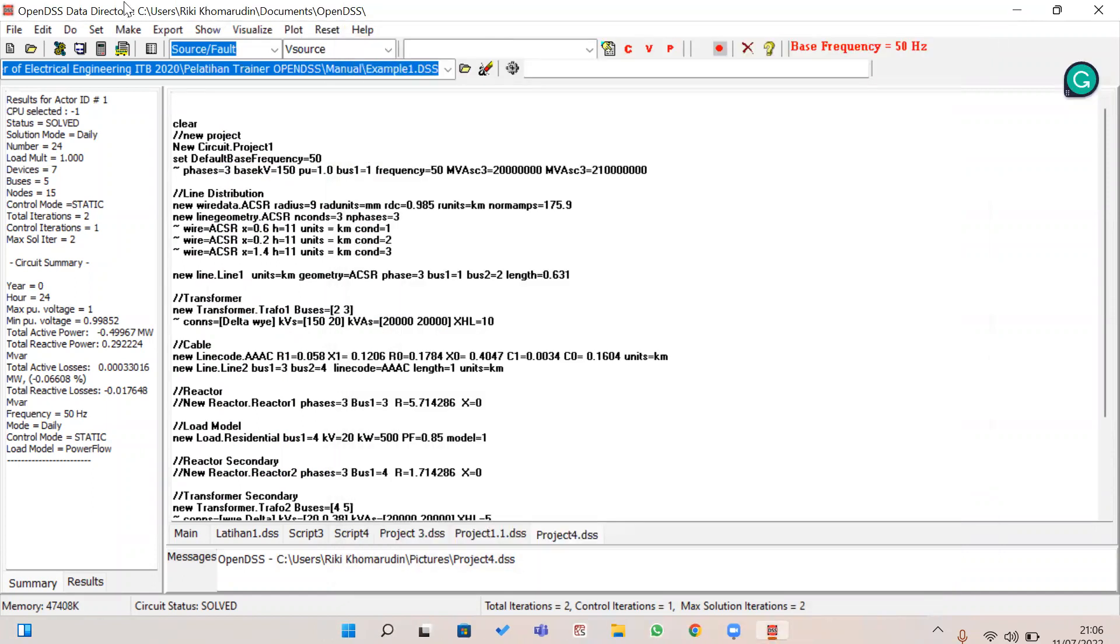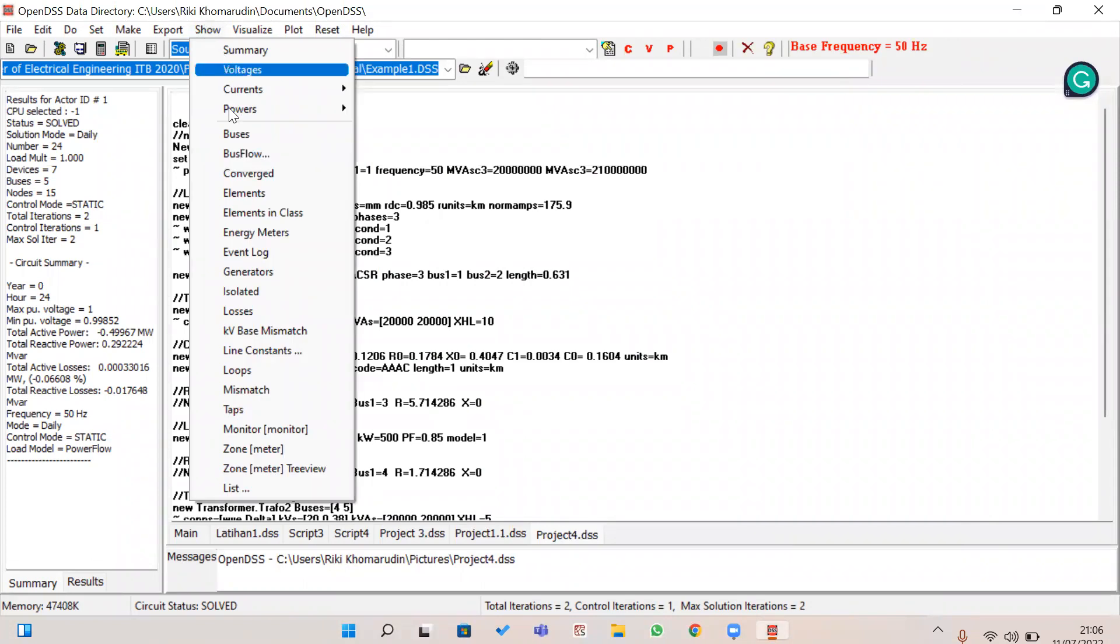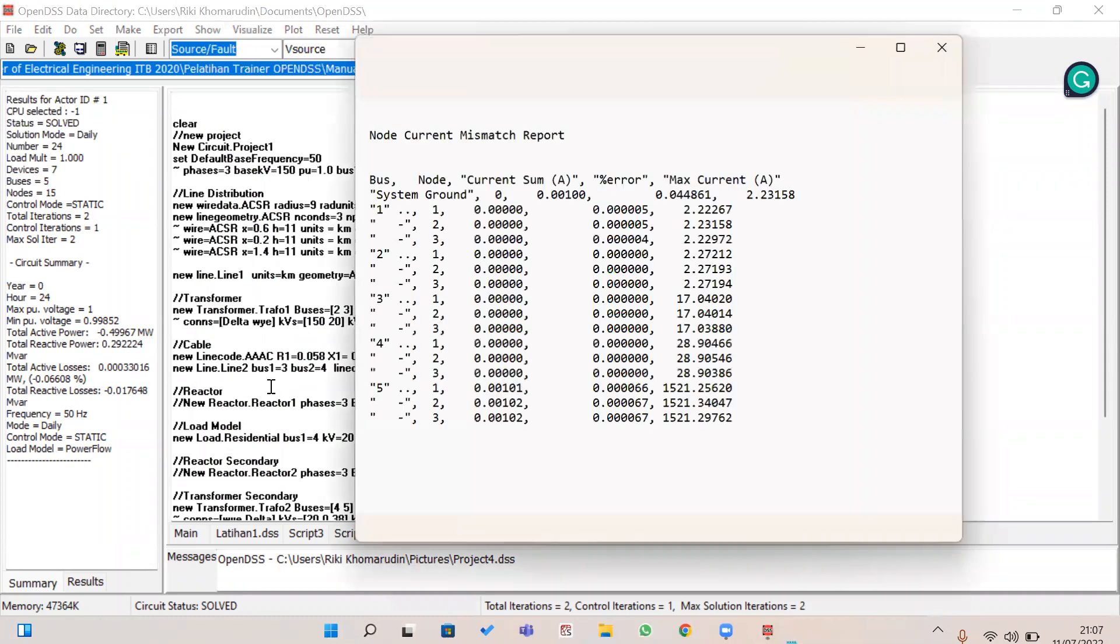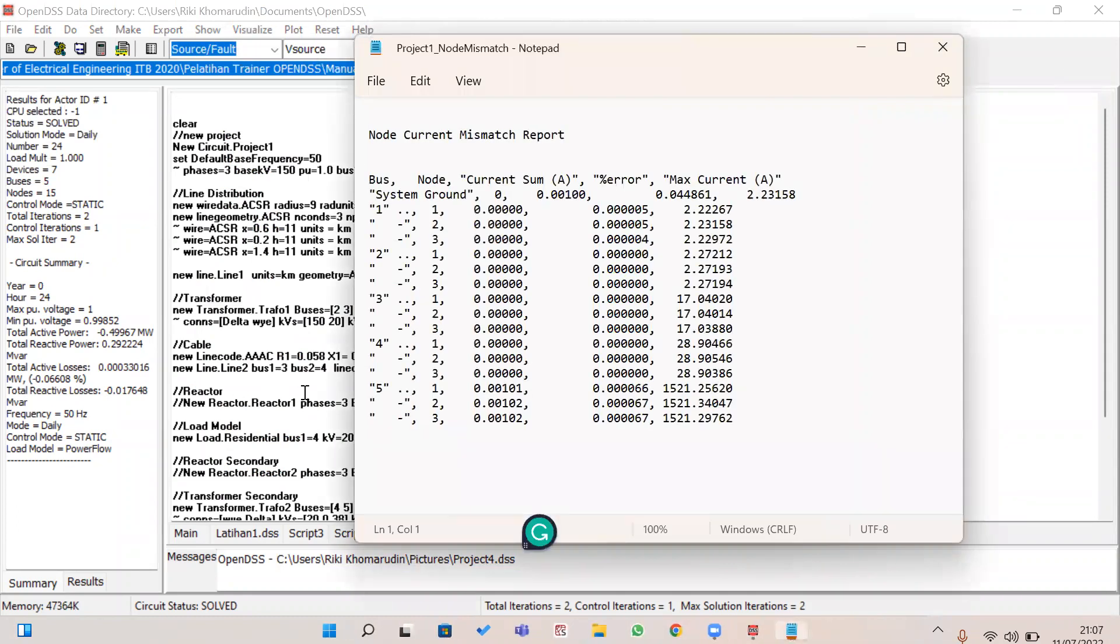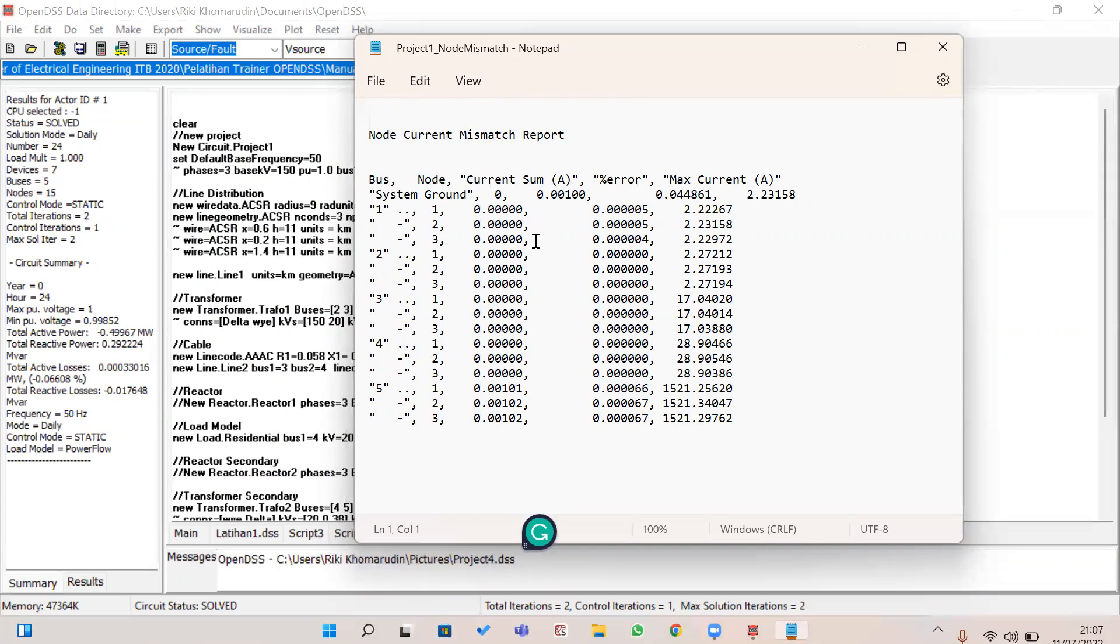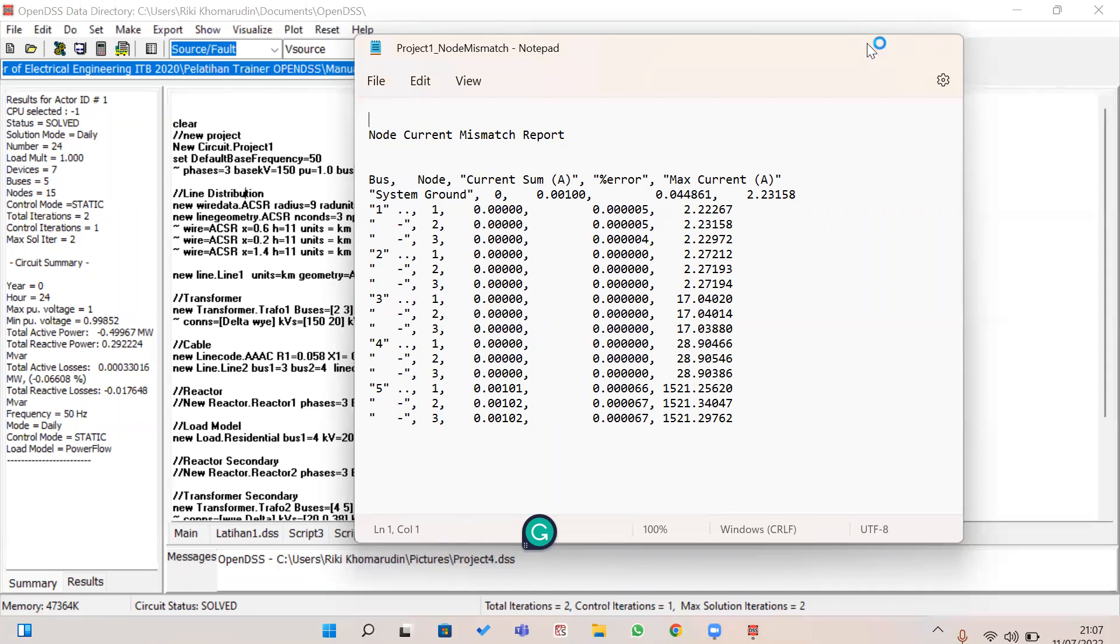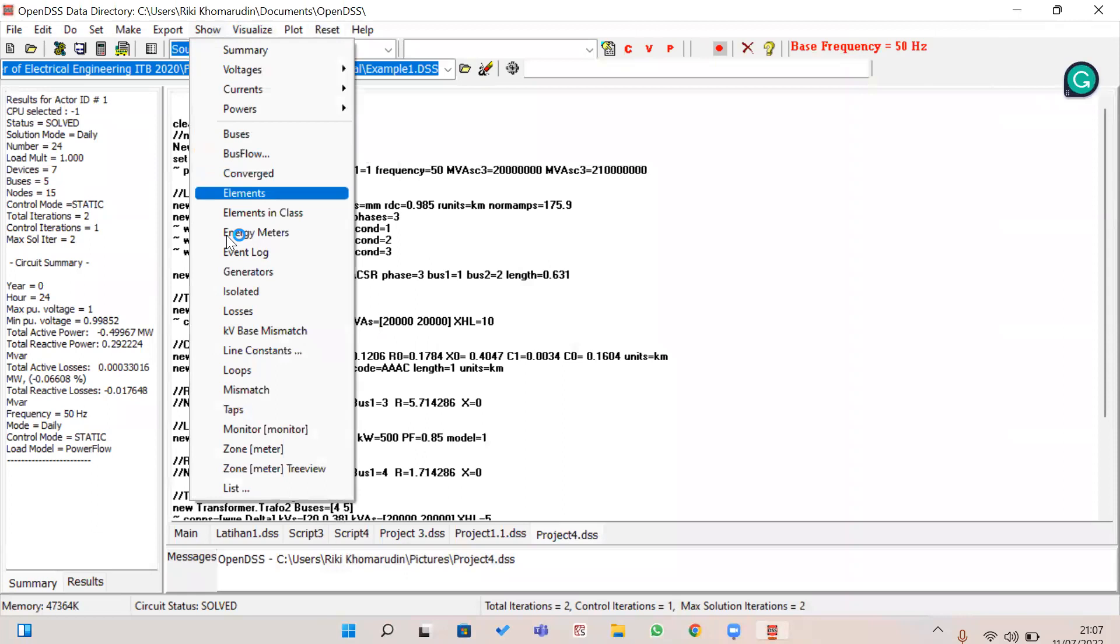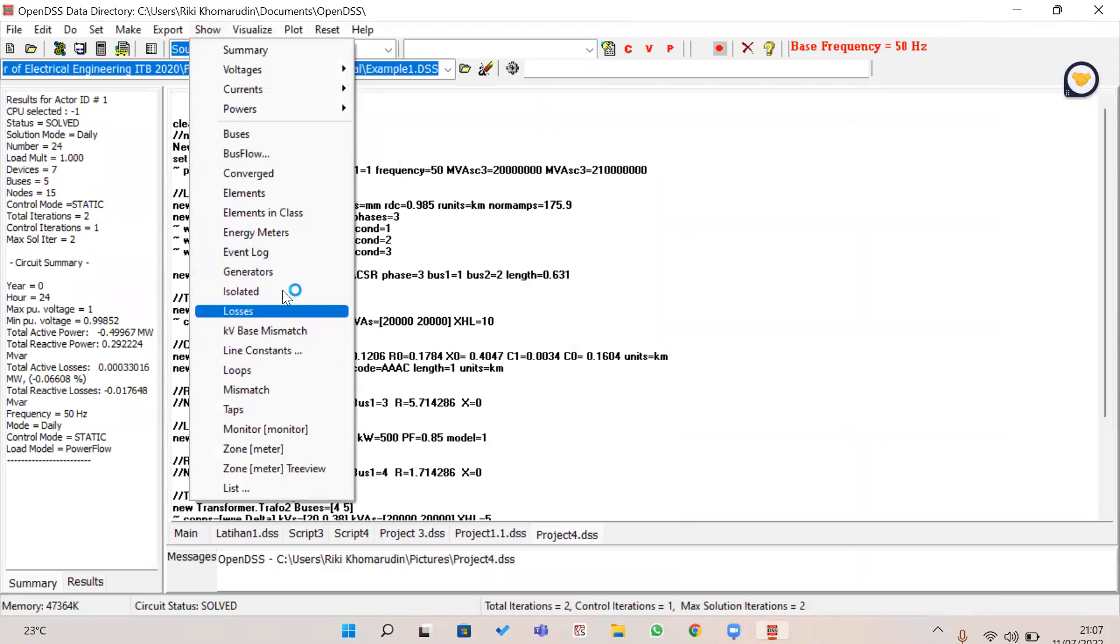If you want to know about the mismatch of the load flow, this result shows the mismatch. I mean that this is a very small value of the mismatch, which indicates a good load flow.